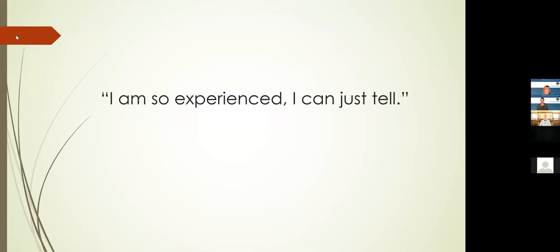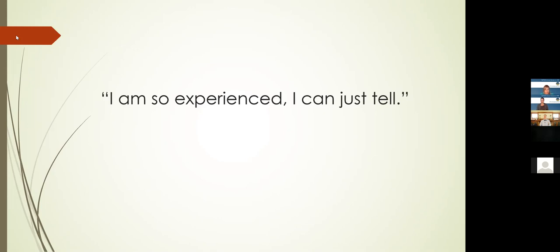The fact of the matter is, we all do that all the time. We're constantly relying on the seat of the pants experience we have of the world to tell us how the world works. It takes special effort to get out of that. We're wired to rely on our immediate impression of how things are. That's how we're evolved. That's how our brains work.